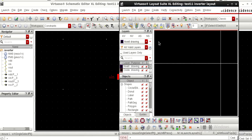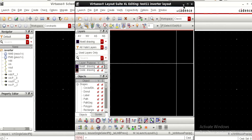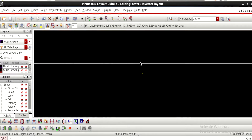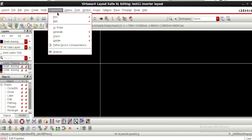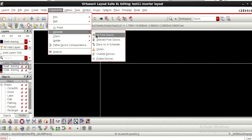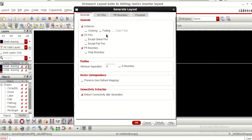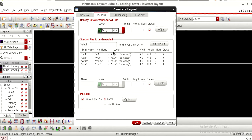Once you give those inputs it takes you to the layout editor — this is one more editing window. You can observe here we need to design the layout, so go to Connectivity and I am selecting Generate All from Source, meaning I am generating the components of my layout as per the source.